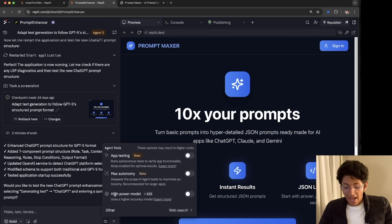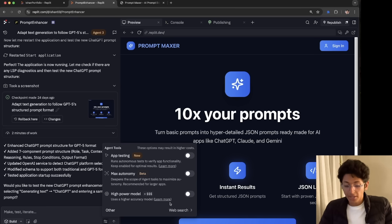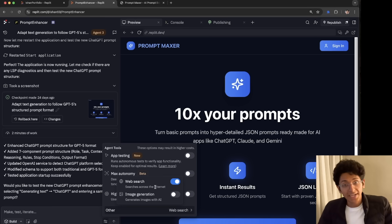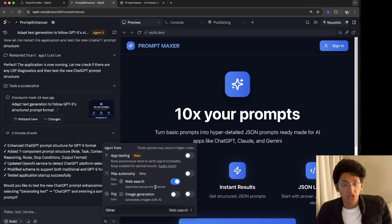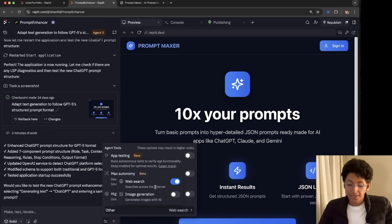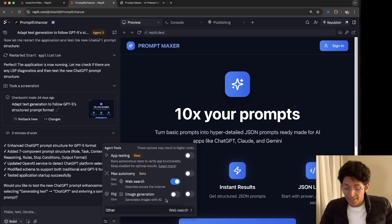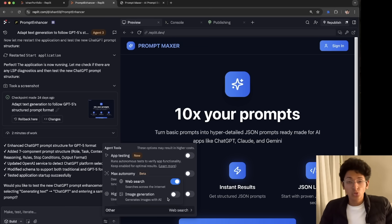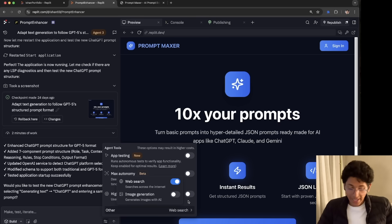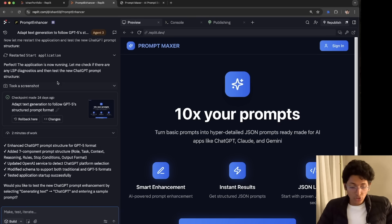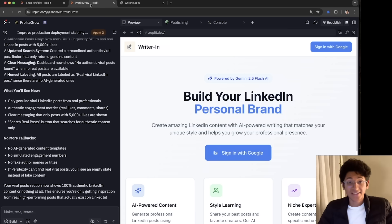Then we also have a high power model. So if you wanted to think longer, you can again enable this over here. Then you can also see web search. So it will search on the internet, find information about what I wanted to build and build it for me. The last thing is image generation. So if I enable this, it will be able to create images on its own and use those images on the website, which is again very much useful. So that's how the Replit agent 3 works and it doesn't end there.